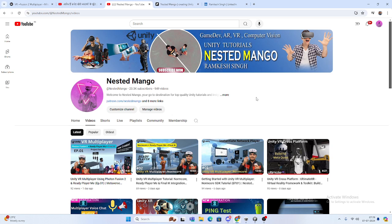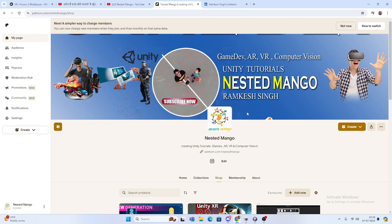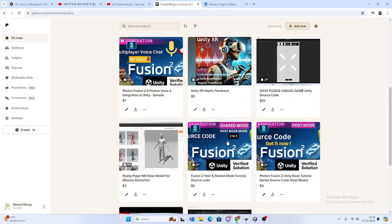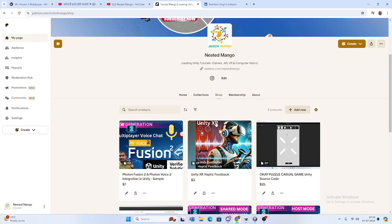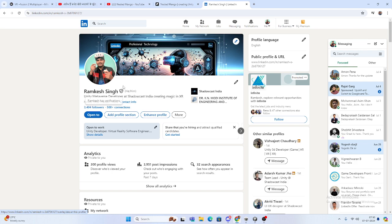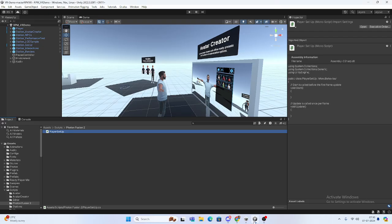Hello everyone, welcome back on this demo channel. I'm Ramke Singh, Unity game developer, YouTuber and blogger. This is the second part of Unity VR multiplayer using Photon Fusion 2 plus Ready Player Me. You can use any avatar - there is no barrier. If you're new on the channel, make sure to subscribe. Let's start today's video.